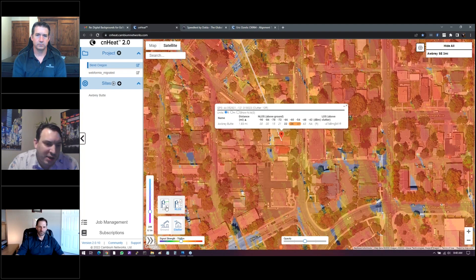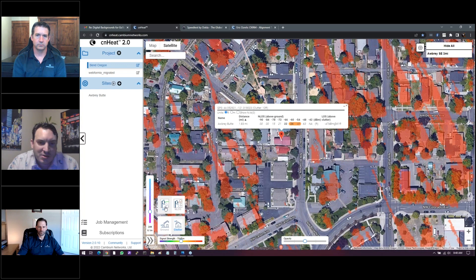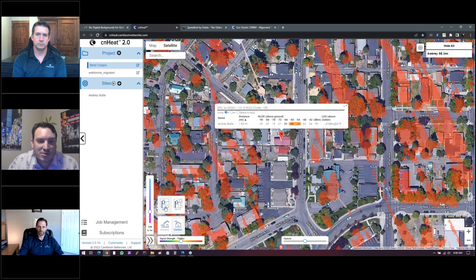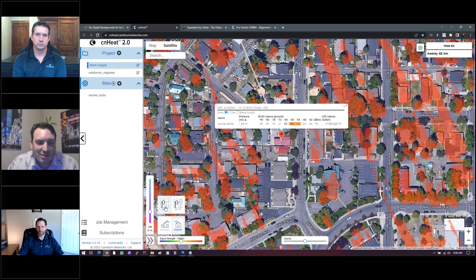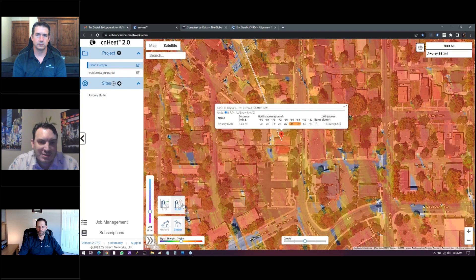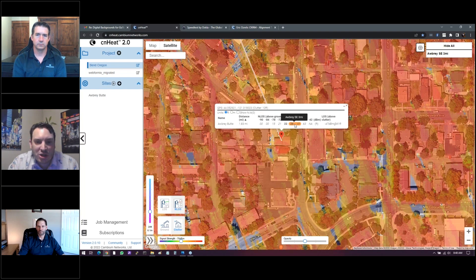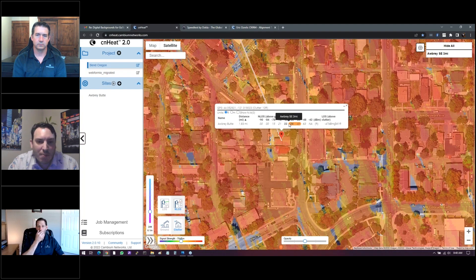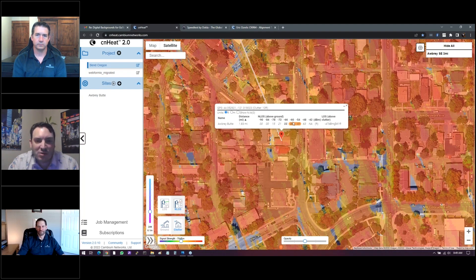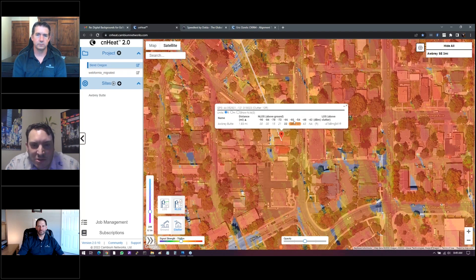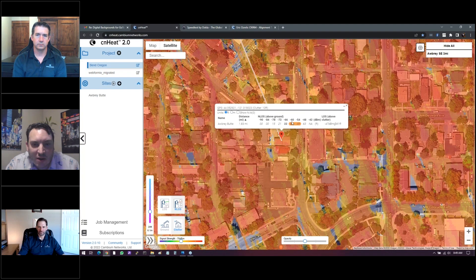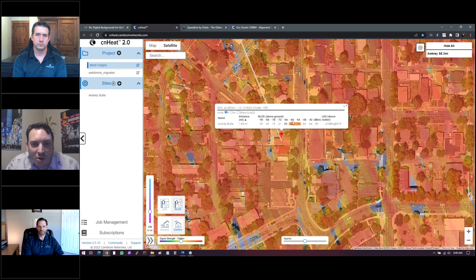But we can go back here. We can flip it back to line of sight. You can see that my house, there's no line of sight to my house based upon CN heat. But when I click over to non-line of sight, it shows me the height that I need to achieve above ground level to get a specific received signal. And if you see here, the sweet spot is kind of negative 60. It's showing I need to be a minimum of 24 feet above ground level in order to get a negative 60.